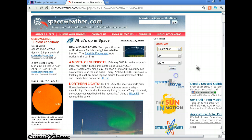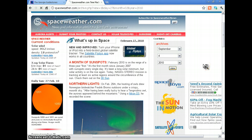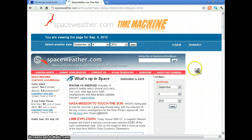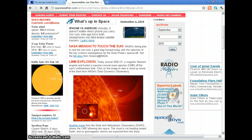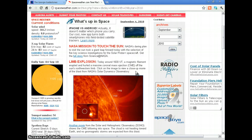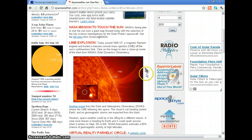Now let's look at September 4th, 2010, which is obviously the big Christchurch earthquake, and let's see what took place on that day. There was a limb explosion — around 16 UT a magnetic filament erupted and hurled a massive coronal mass ejection off the Sun's northwestern limb. You can click the image to view a close-up movie of the blast from NASA's Solar Dynamics Observatory.